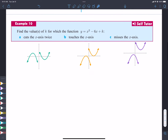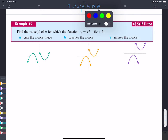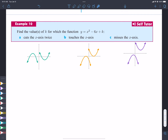Now let's look at something a little more complicated — the type you'll probably see on exams more frequently. We have an equation where C is some variable K, and we have to find the value of K that makes this thing cut the axis twice, touch it at one spot, or miss it entirely. We're going to find the different values of K for each of these scenarios.